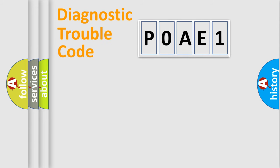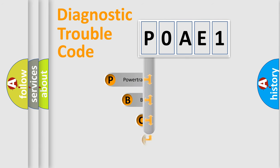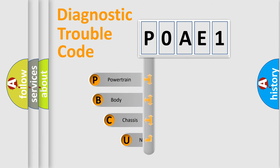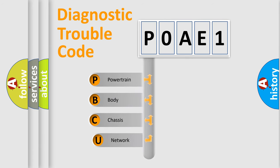Today we will find answers to these questions together. Let's do this. First, let's look at the history of diagnostic fault code composition according to the OBD2 protocol, which is unified for all automakers since 2000.